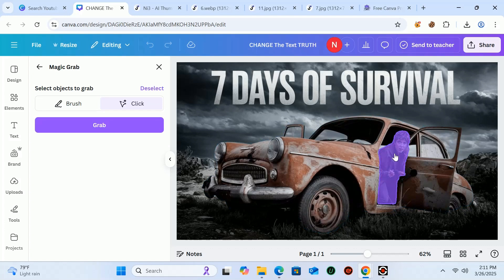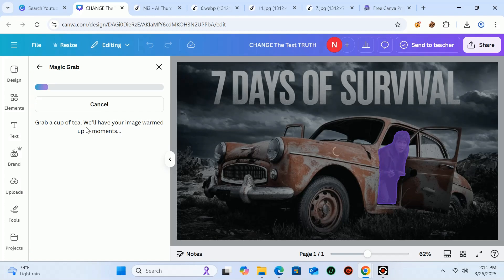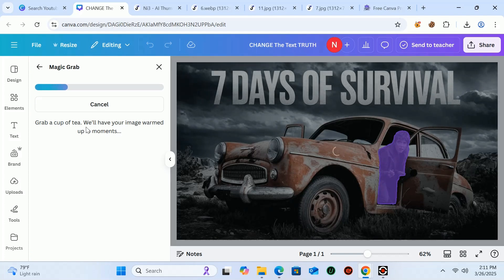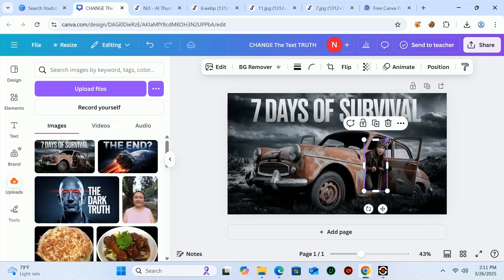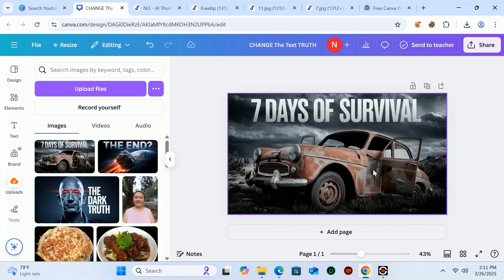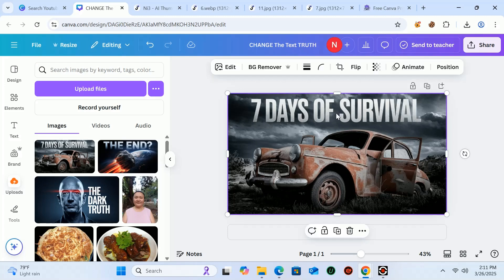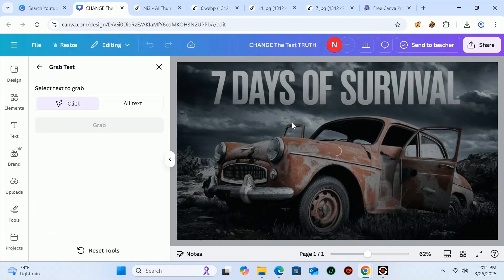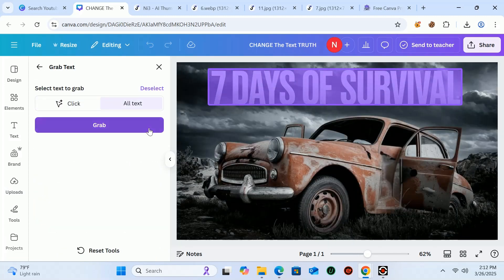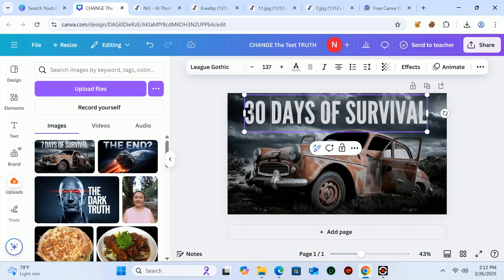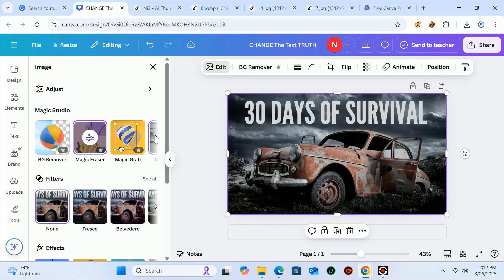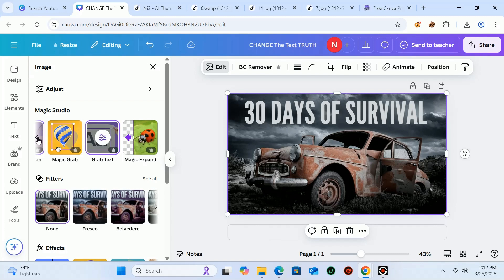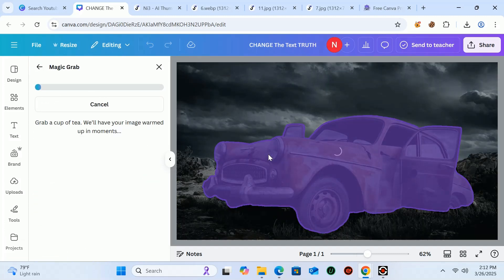You can do the same process with this thumbnail to change it as you like. The purpose of showing you this method is that you can create a viral thumbnail using an existing one. You can also copy and modify the thumbnails of other famous YouTubers using this method, and the second purpose is that you are able to use Canva Pro advanced features.